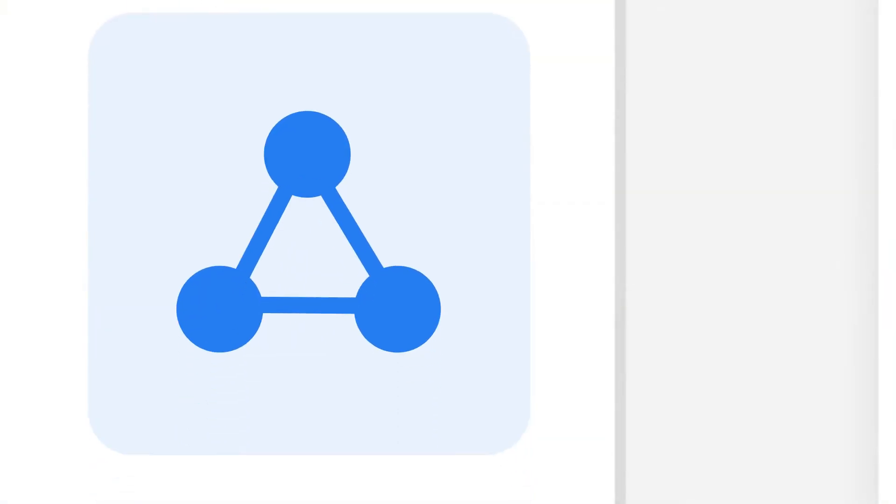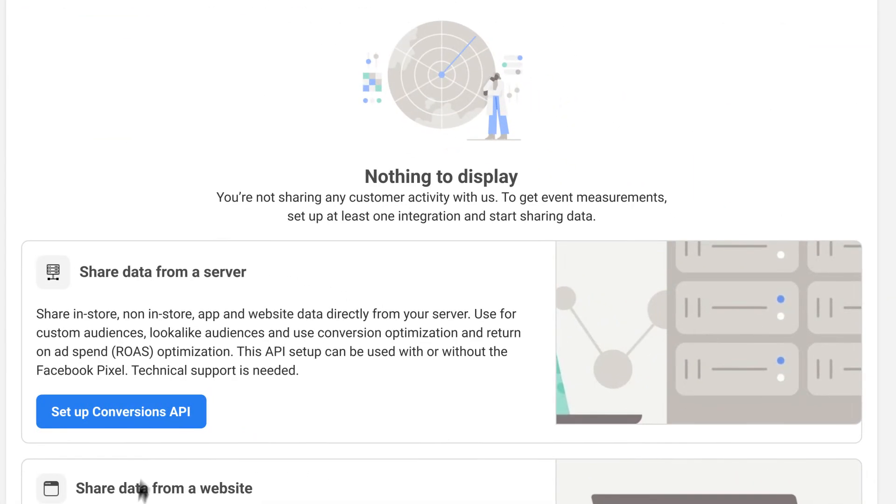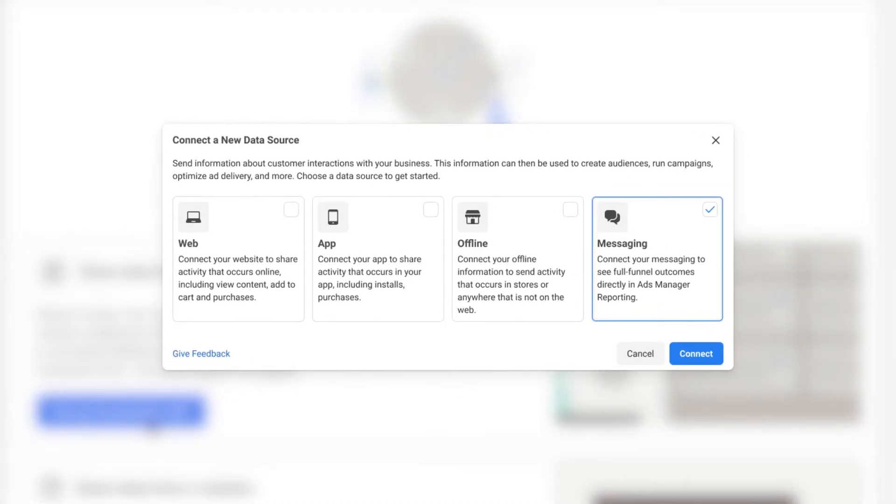To get started today, go to the data sources tab within the Events Manager to start the integration, or work with a messaging partner.